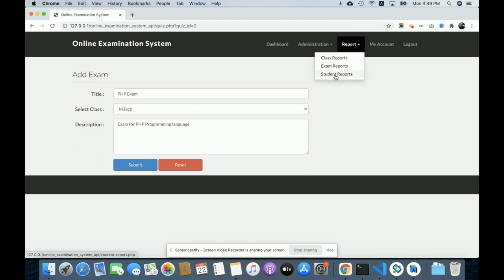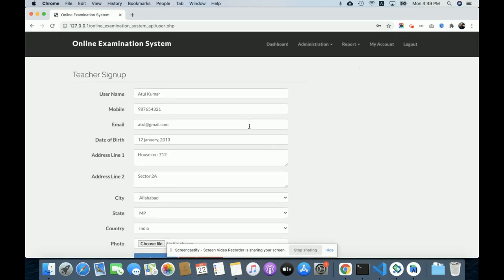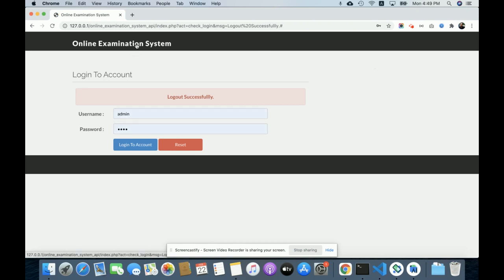The Student Report displays all registered students. The My Account section lets you update admin account details. There is also a Logout option. These are all the functionalities developed in this Online Examination System — a major project with both a web application and an Android application connected via a PHP and MySQL API. If you need more features or amendments, put them in the comments. Don't forget to subscribe for the latest project videos. Thanks for watching!